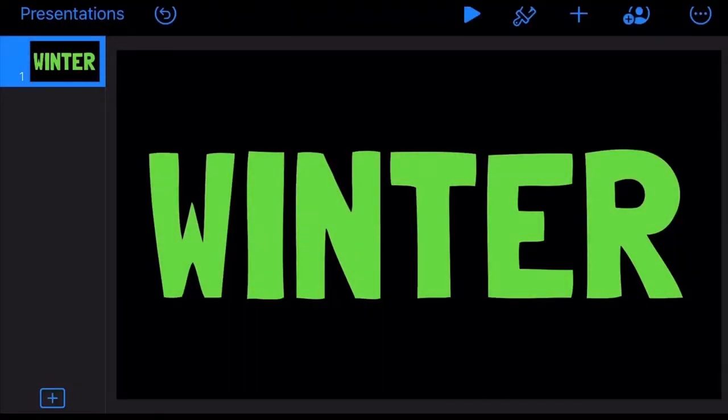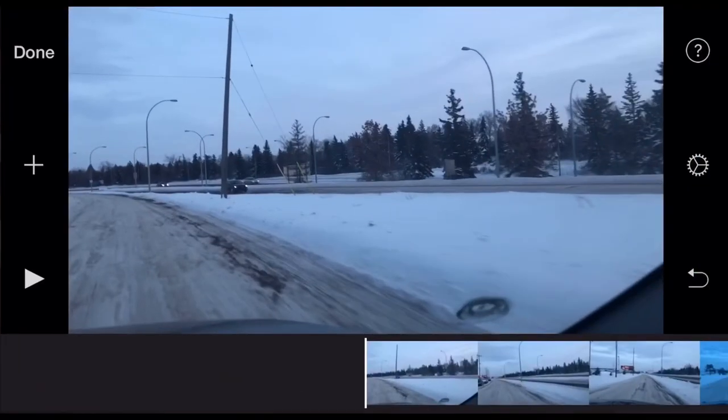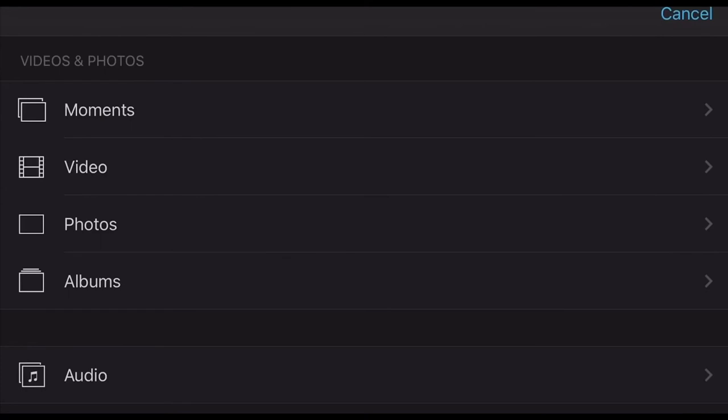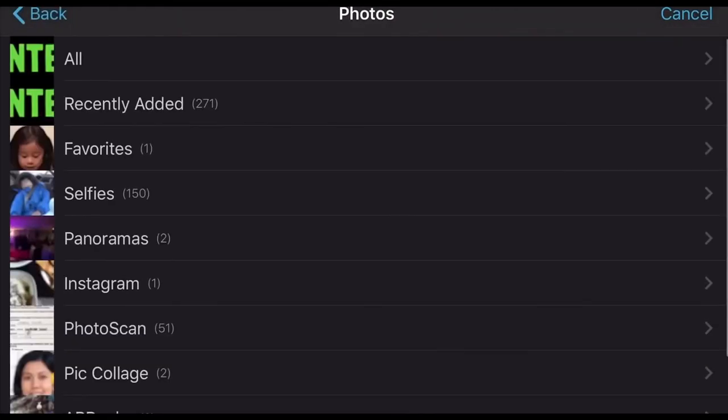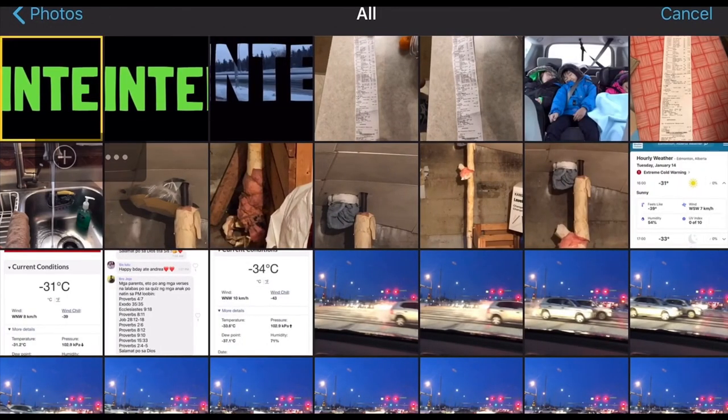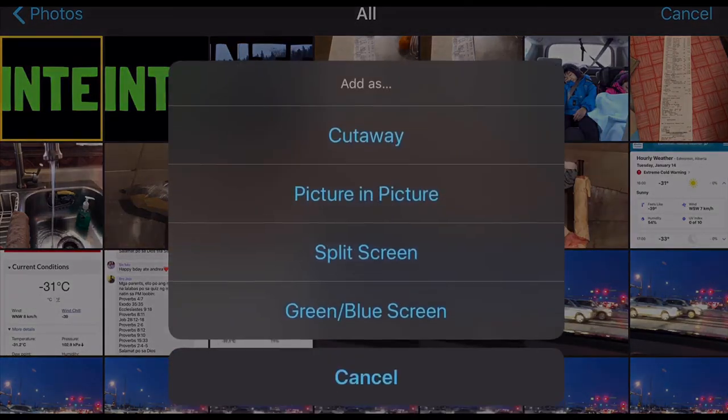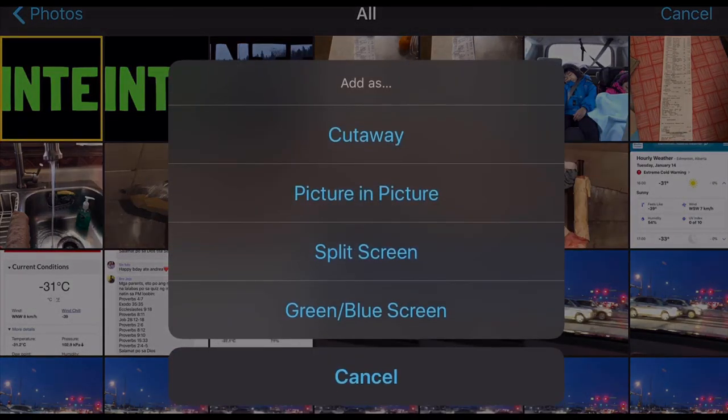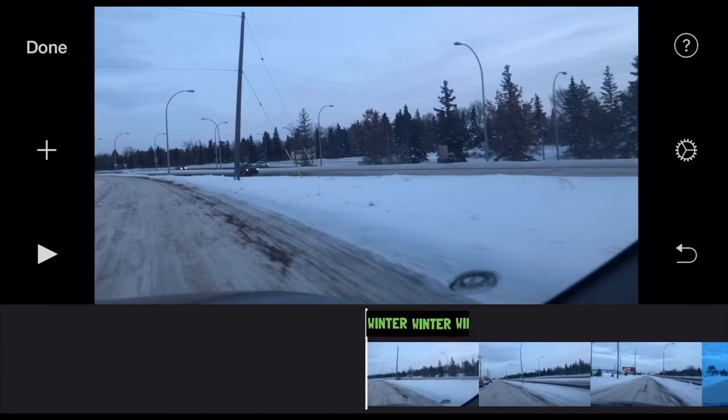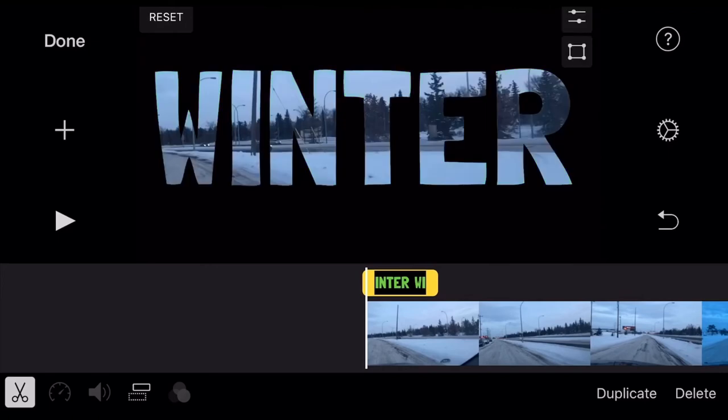Let's close out from here and open our iMovie project. Tap the plus sign on the left side of your screen, select Photos, and you can select All on top. The top left corner should be the one we created. Tap the three dots and select Green/Blue Screen. From here you'll see on top it says Tap color to make it transparent - just one tap and there it is.